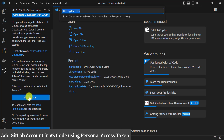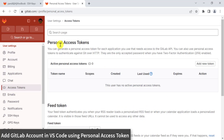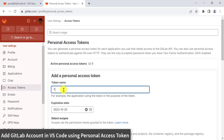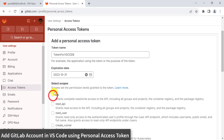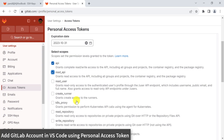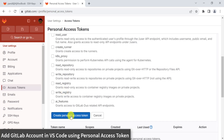Click on Add Account. Here we need to add a token from GitLab into VS Code. Go back to GitLab, and under User Settings go to Access Tokens. We need to add a personal access token into VS Code. Click on Add New Token, provide a name — for example, 'VS Code' — and select an expiration date. From the scope, select API and Read API. Click on Create Personal Access Token.